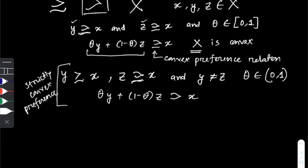What this means is that for any two distinct bundles y and z that are each viewed as being at least as good as a third bundle x, if we take a weighted average of these two bundles and this weighted average is viewed as being strictly better than x, then we say this represents strictly convex preferences. This summarizes the concept of convex sets and convex preferences.